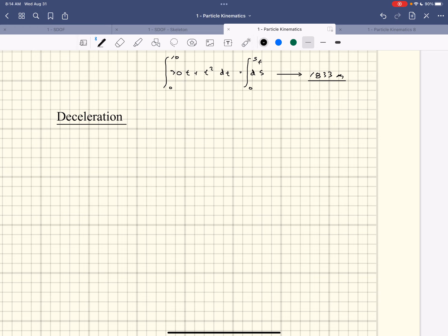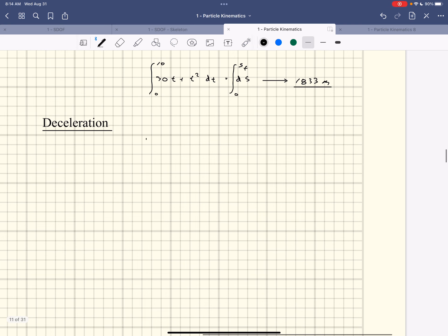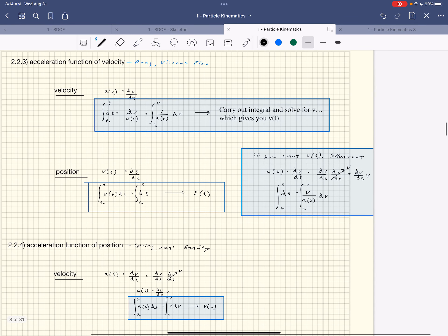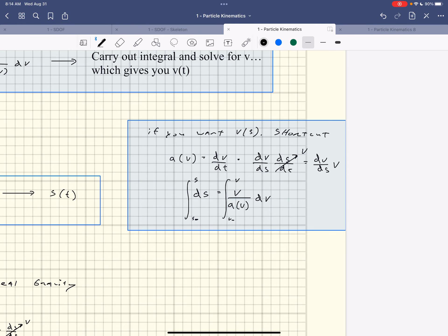This is acceleration as a function of velocity. In this case, a(v) = −0.003v². That acceleration changes with respect to velocity. We want to go from acceleration to position. We'll use the chain rule shortcut — if you want velocity as a function of position, use this shortcut.